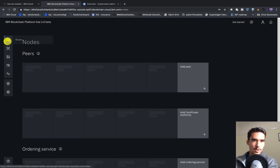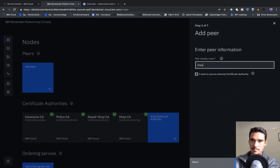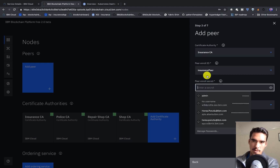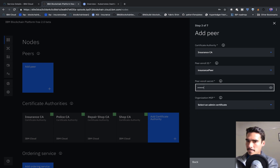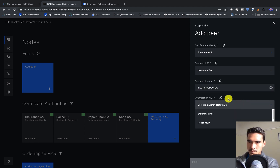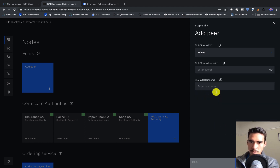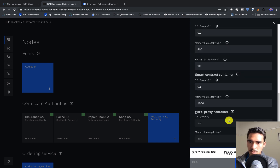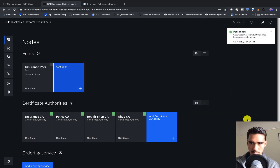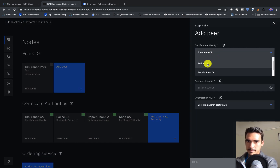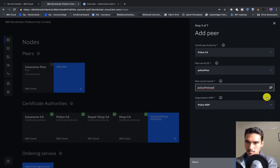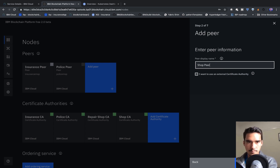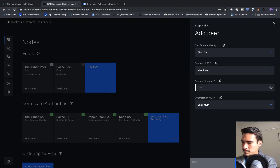Now that we've finished creating our MSP definitions, we can go ahead and add some peers, starting with Insurance. We'll pick our enroll ID 'insurancepeer' and the password 'insurancepeer.pw'. The TLS enroll secret is 'admin.pw'. We'll leave the defaults and use the Insurance Admin. The process is the same for the remaining peers.